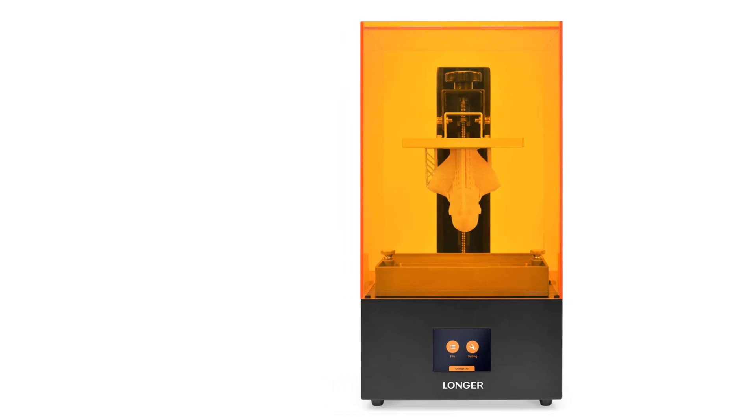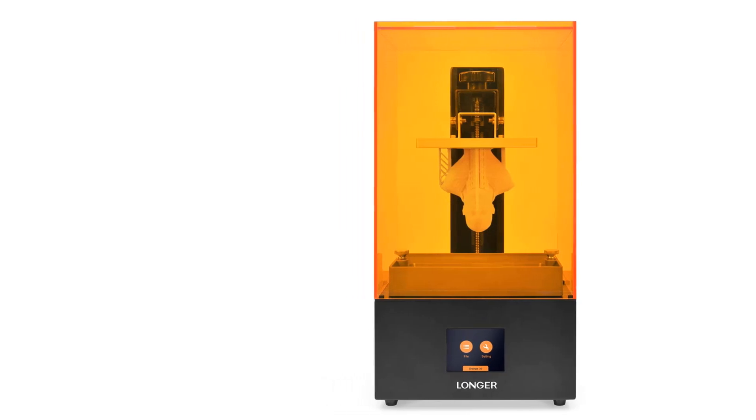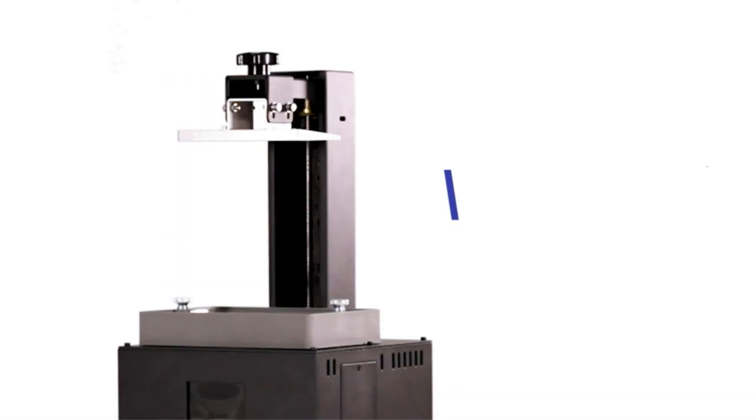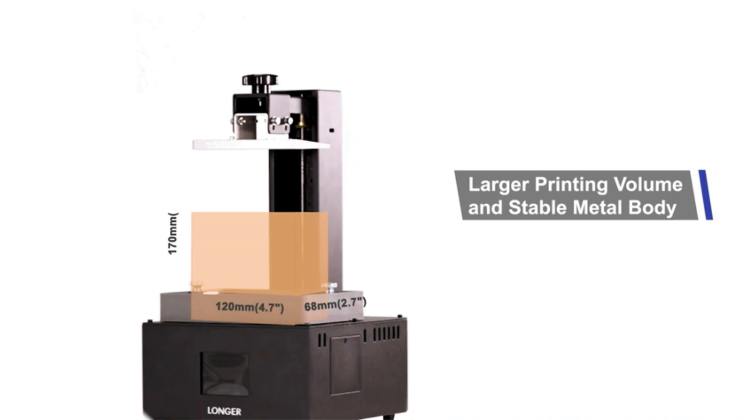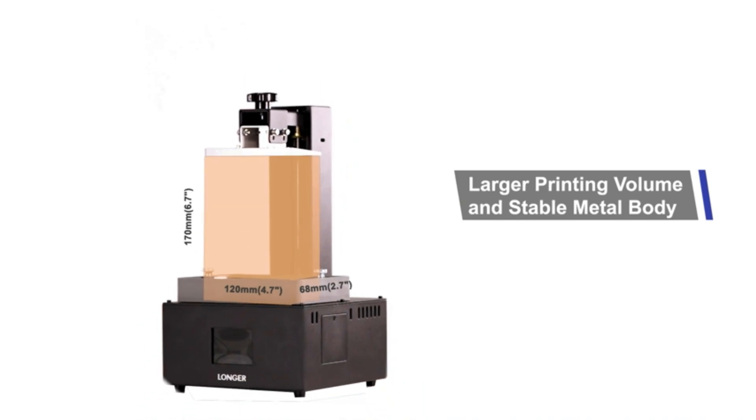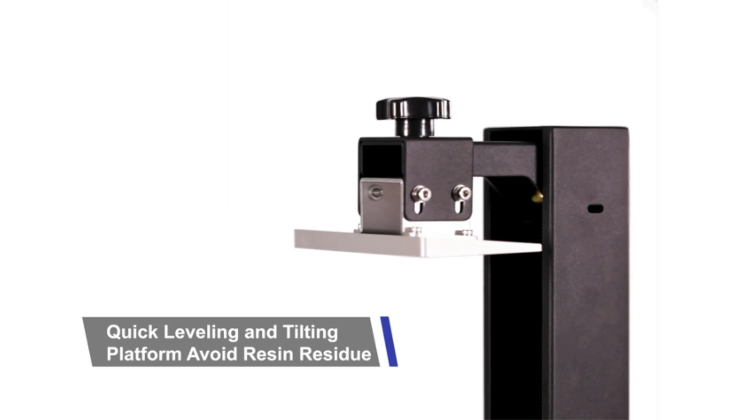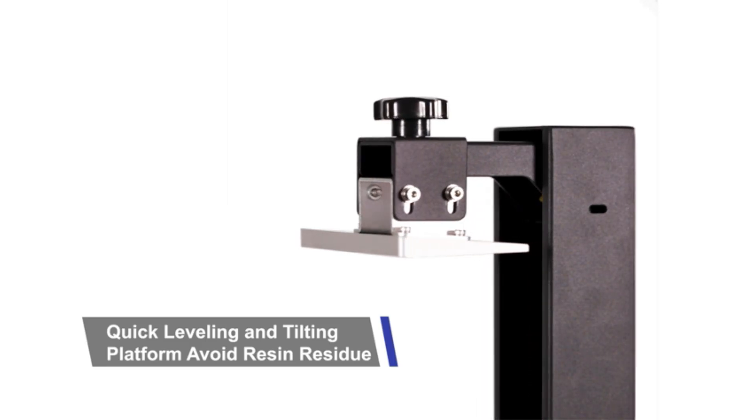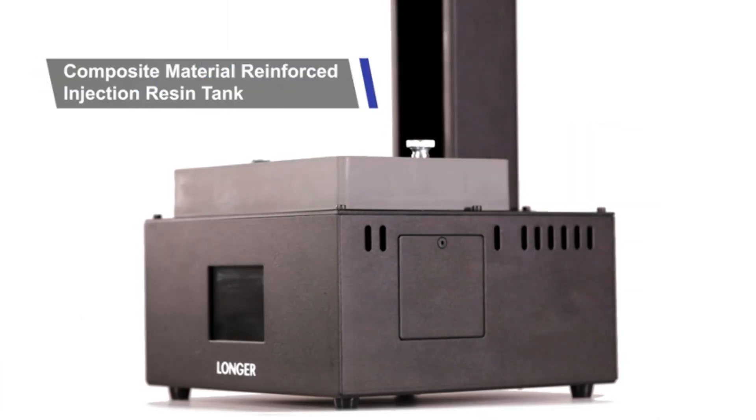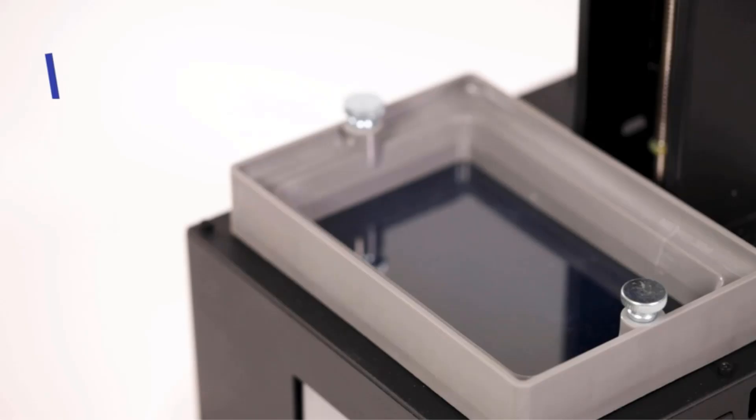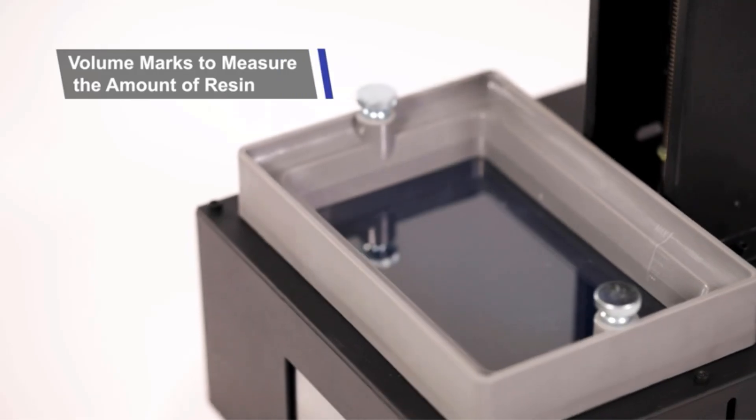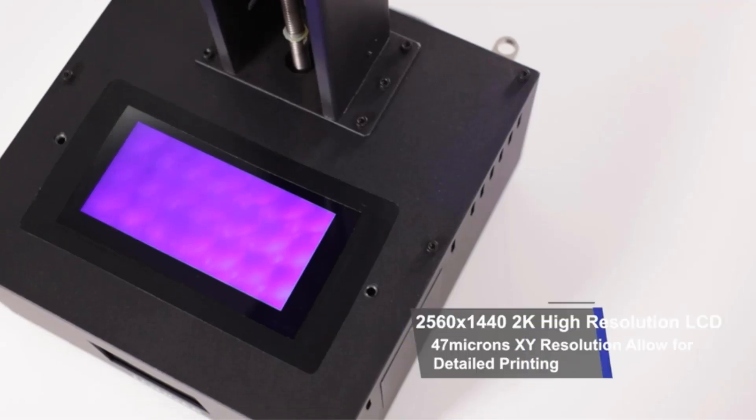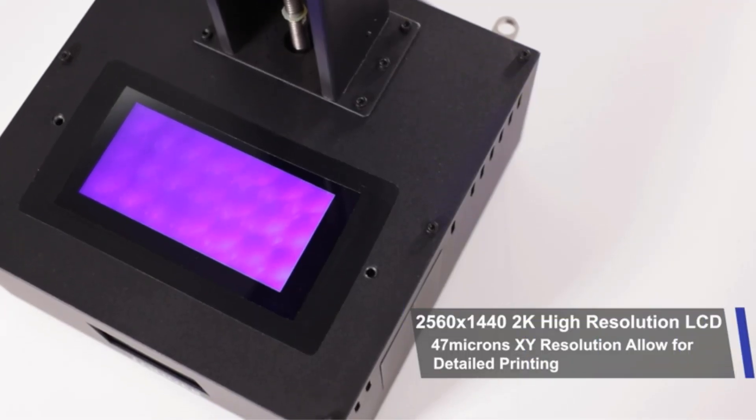With a built-in 2K LCD screen boasting a resolution of 2560x1440 and a pixel size of 47.25 microns, this printer ensures detailed and accurate prints. Its printing size measures 4.72 by 2.68 by 6.69 inches, providing ample space for creating larger models.